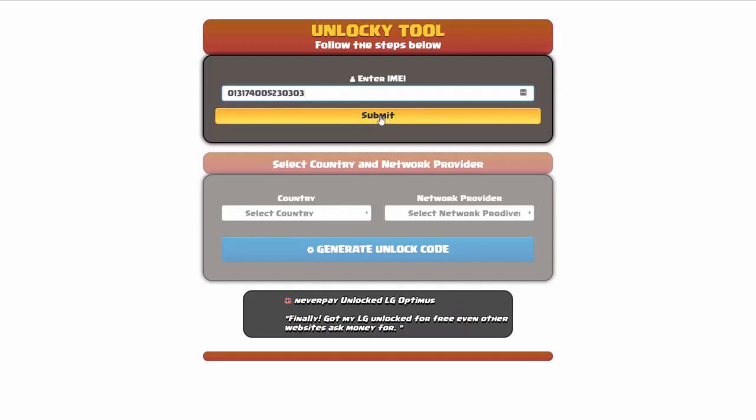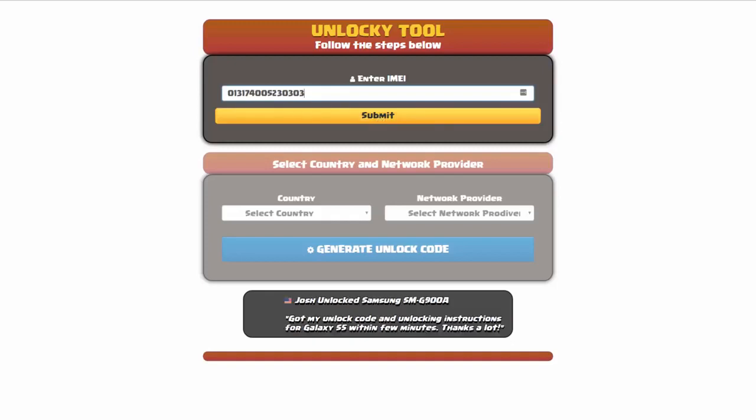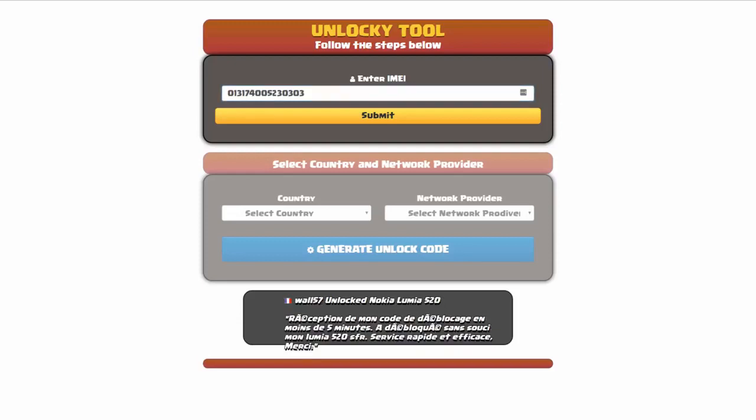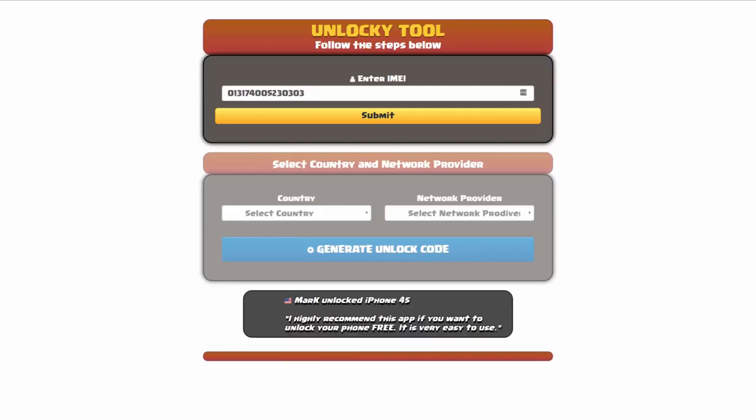Now if you are not familiar with finding that IMEI number, all you have to do to be able to find that information is simply go on to your smartphone and then dial star pound zero six pound. By doing this you'll be able to see your IMEI number.